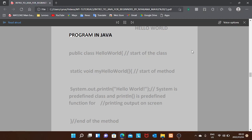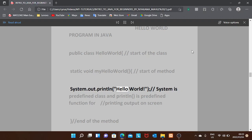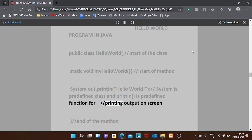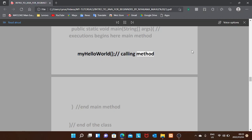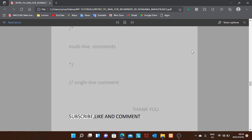Hello World program in Java: public class HelloWorld — start of the class. Static void myHelloWorld — start of method. System.out.println("Hello World") — System is a predefined class and println is a predefined function for printing output on screen — end of method. public static void main(String[] args) — execution begins here, main method. myHelloWorld() — calling the method. End of main method. End of class. Slash-asterisk for multiline comments, and double forward-slash for single line comments.